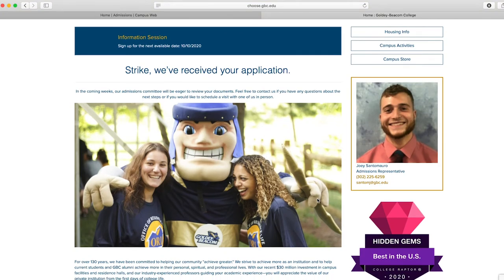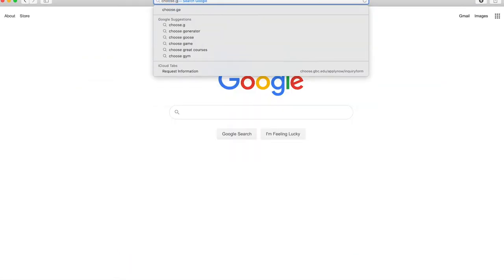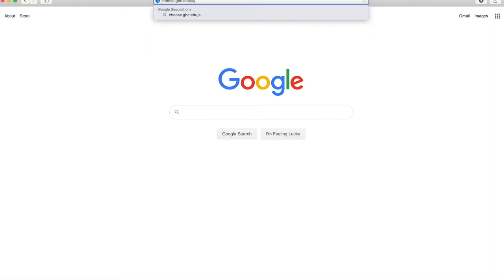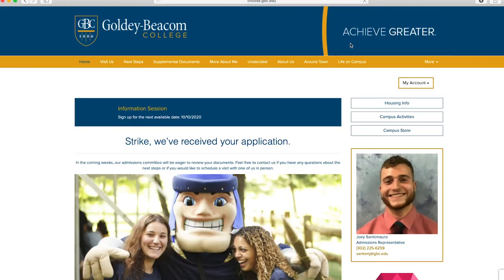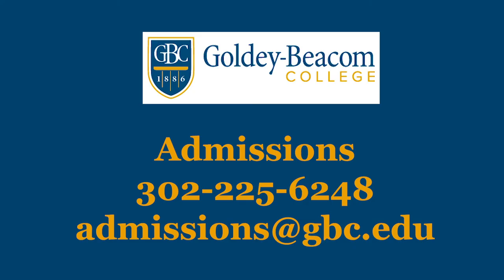If you want to log back in at a later time, you may go to choose.gbc.edu/your-first-and-last-name. If you have any questions or need help filling out your application, please contact us at 302-225-6248 or by email at admissions@gbc.edu.